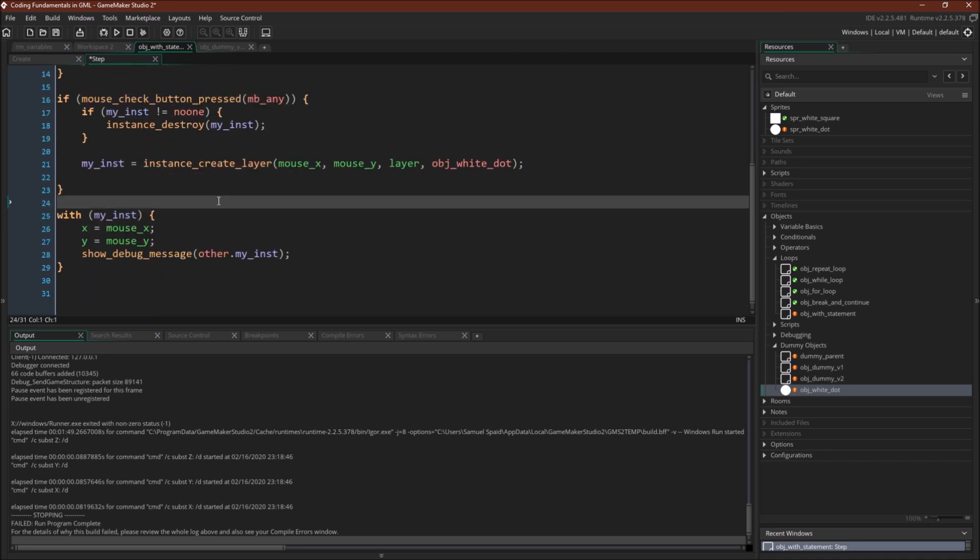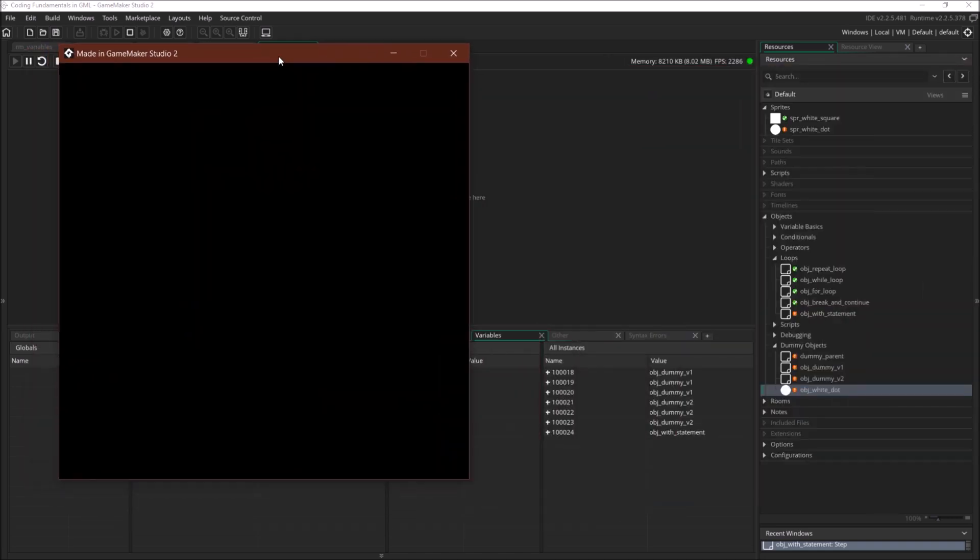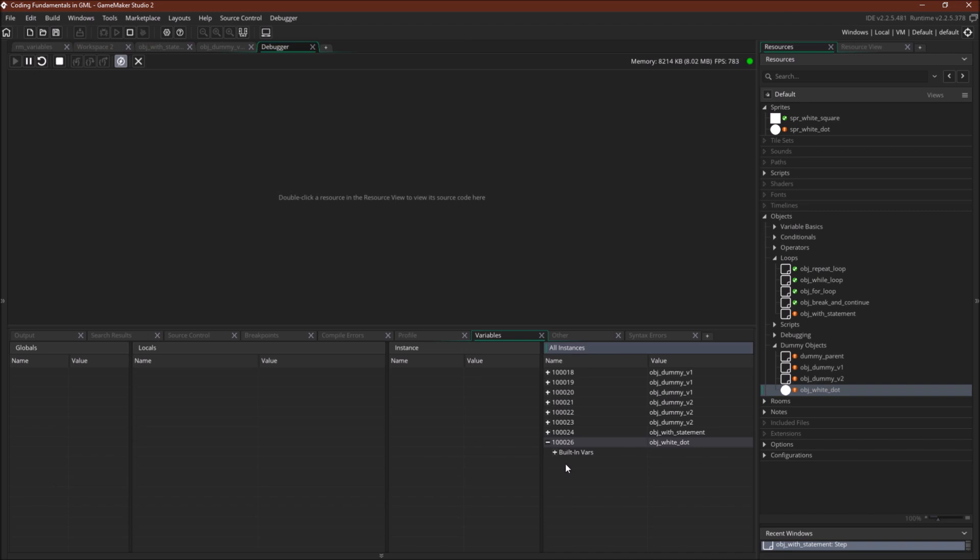So let's run this and see what I mean. Okay, so the debugger's run. Notice object white dot doesn't exist, but we click over here, we create it. Now we can see that object white dot has no variables that we've defined, but it has a bunch of built-in variables.